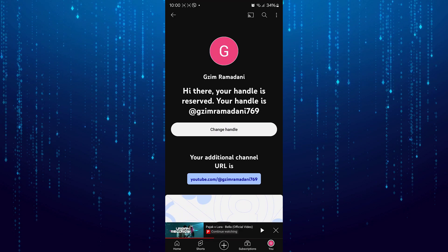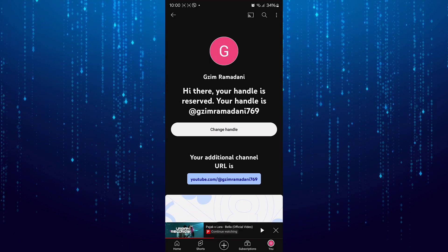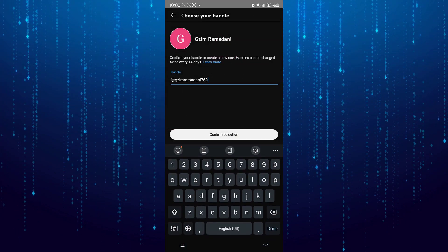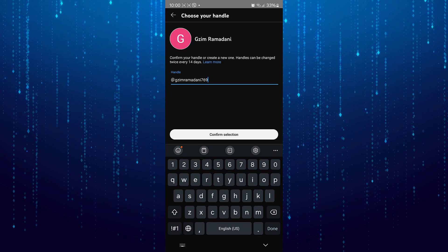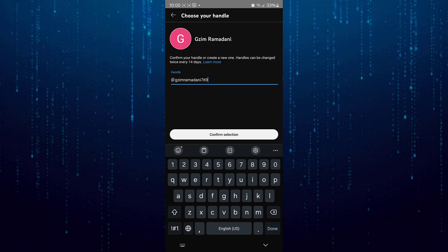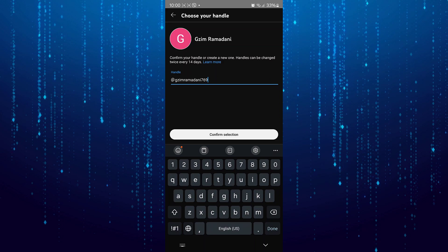Then you will be able to change your handle name once again. This is how you can change YouTube handle name on mobile before 14 days.